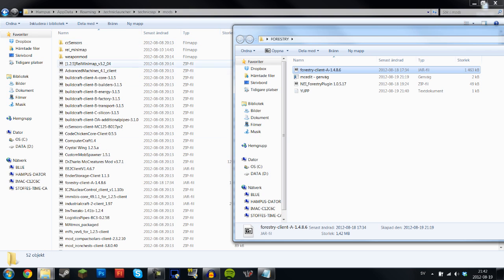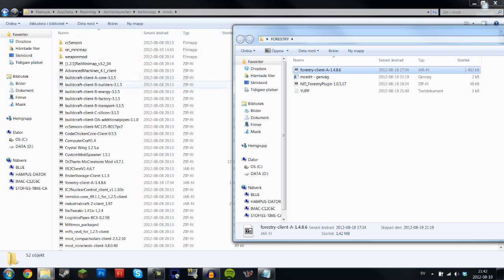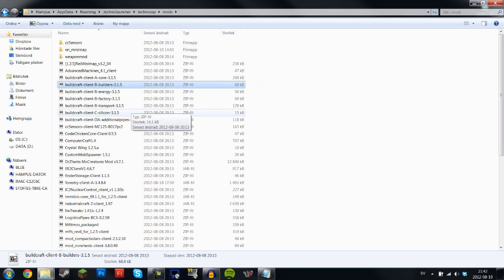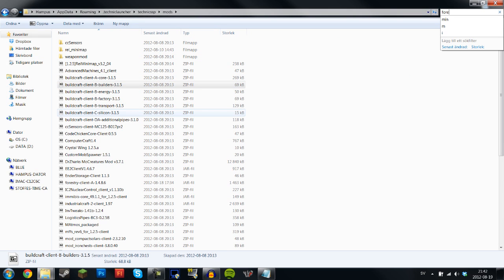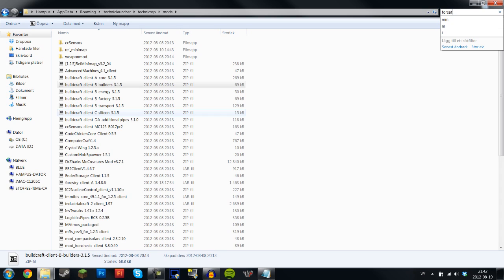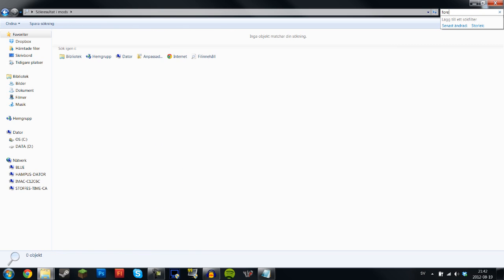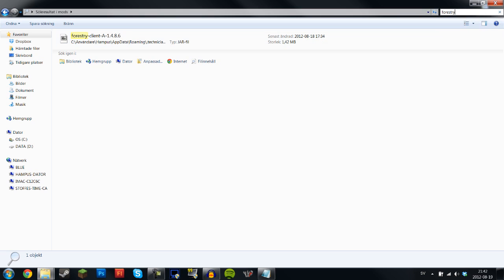All you have to do is drag and drop this Forestry client into the mods folder. Now I've already done that so let's see if we can find it here. Control F to search forestry. There you go, there's the Forestry client.